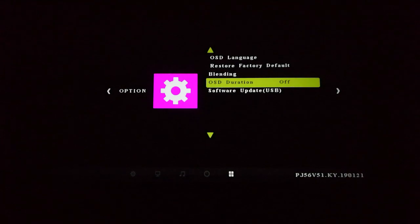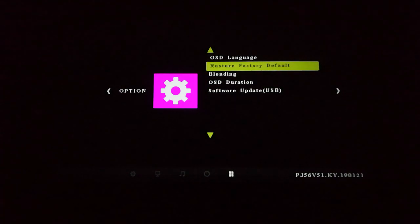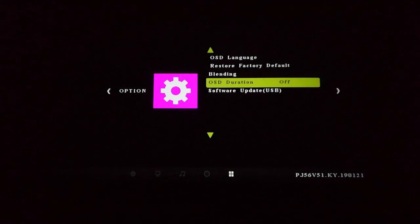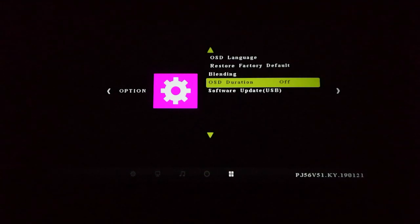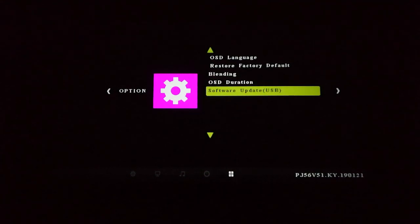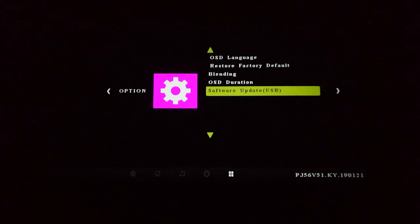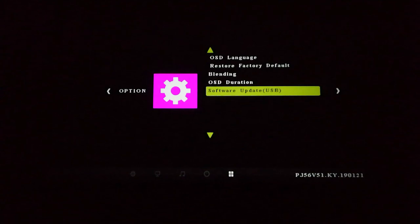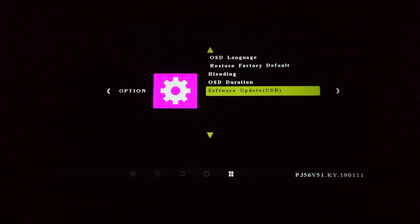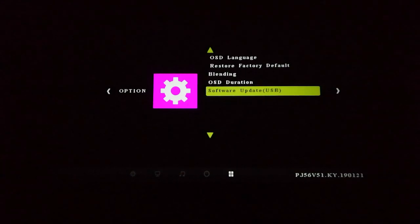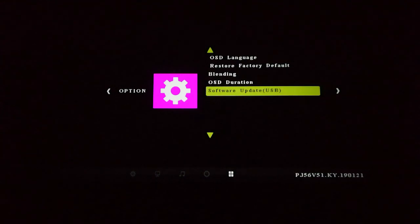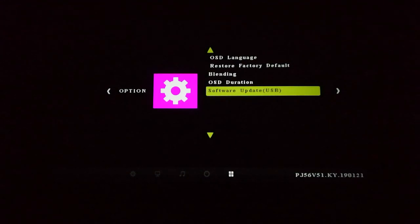There's also a software update option via USB port — you can download new firmware and update it. I don't think that's going to happen much, especially with these devices from China. Updates are pretty rare and I don't believe I'll get an update for this device ever. But anyway, it's $170 — what the heck.